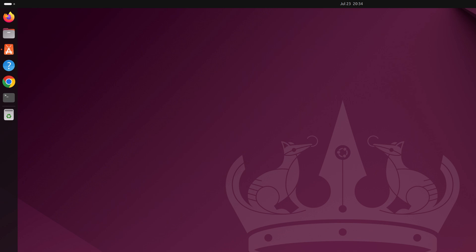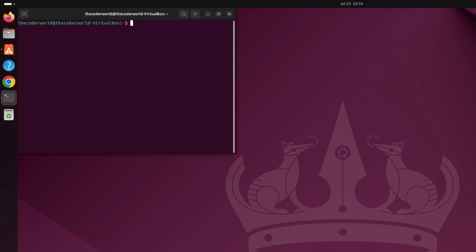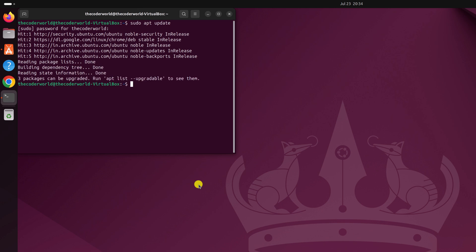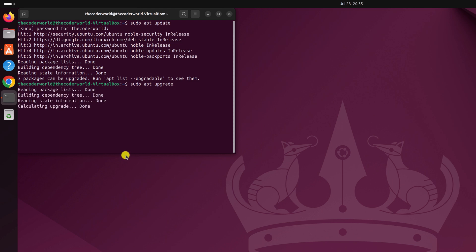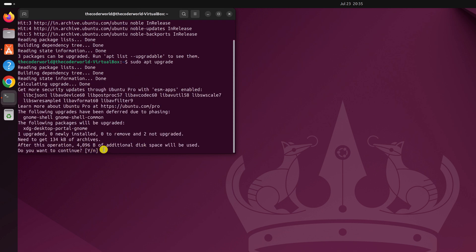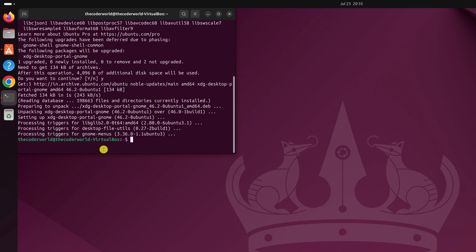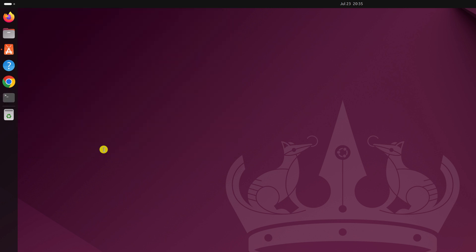You can also update applications using the terminal. Open the terminal by pressing Ctrl+Alt+T. Run the command: sudo apt update, then press Enter. Enter your system password and wait for the update process to complete. Once the update has completed, simply run the exit command and it will close the terminal application.